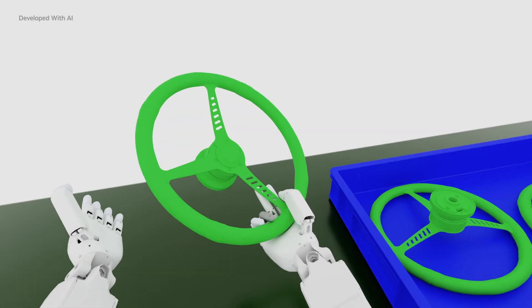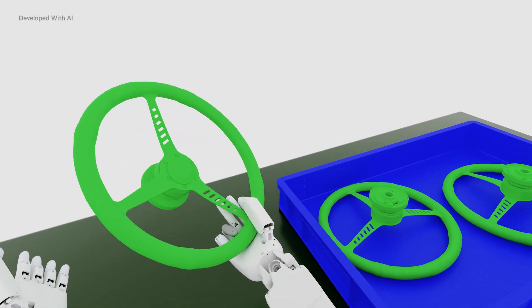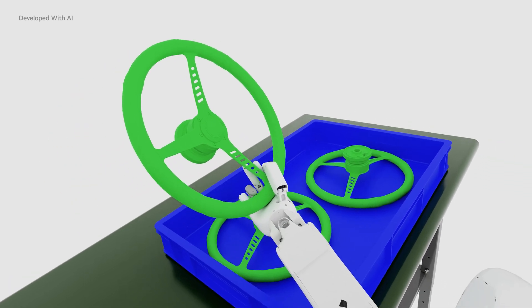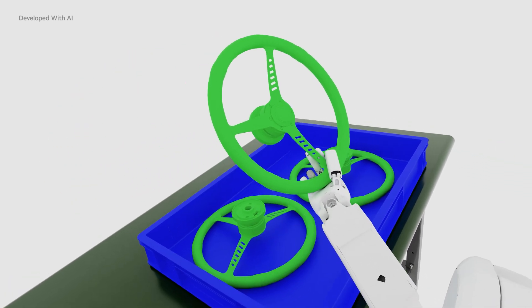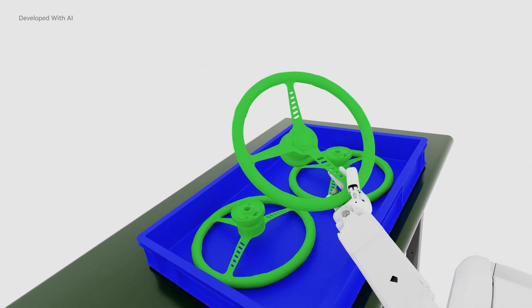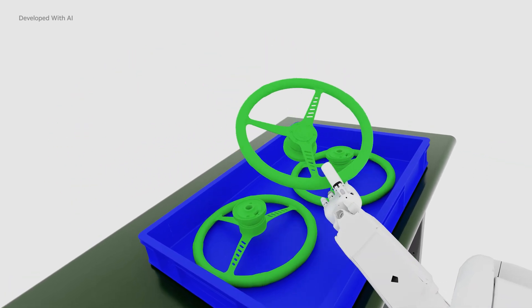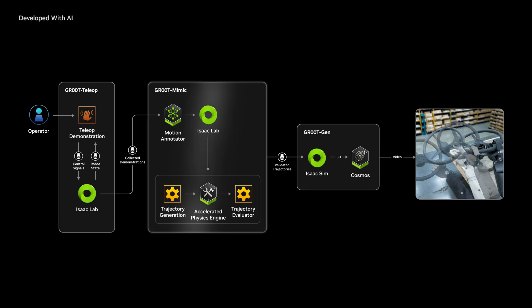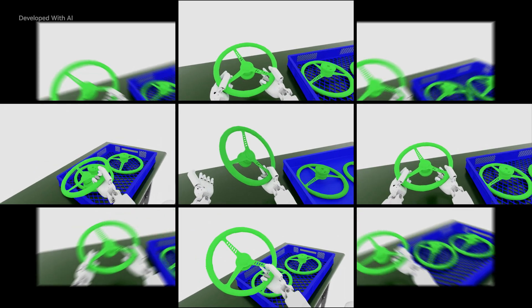To teach a robot a single task, operators capture motion trajectories through a handful of teleoperated demonstrations, then use Groot Mimic to multiply these trajectories into a much larger dataset.